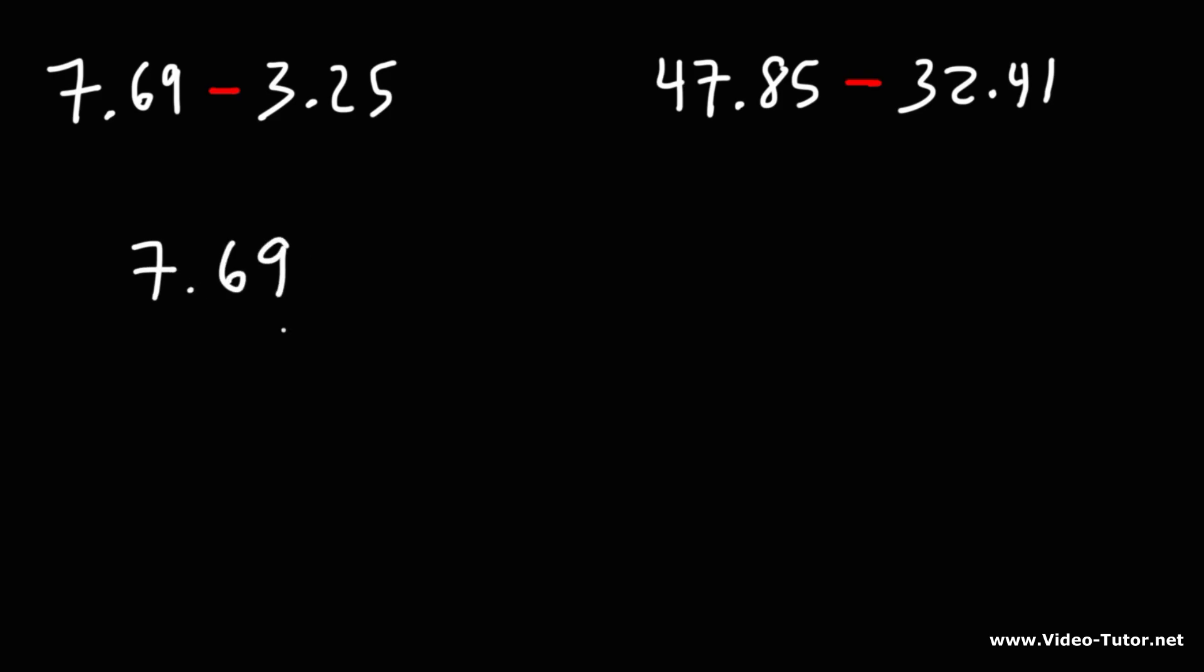Let's stack the two numbers together with the larger number on top. You want to make sure the decimal points are aligned, and then we can subtract from top to bottom.